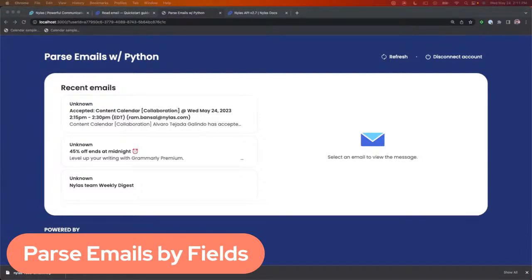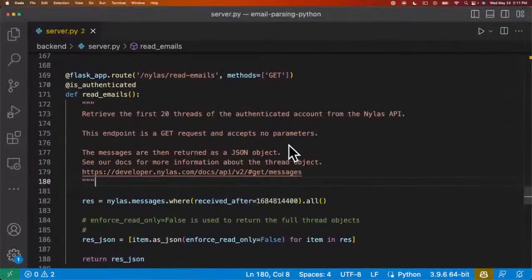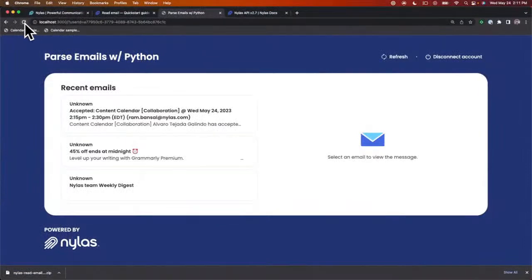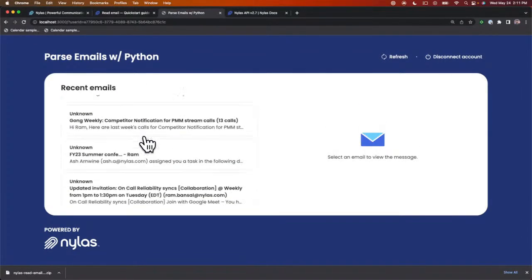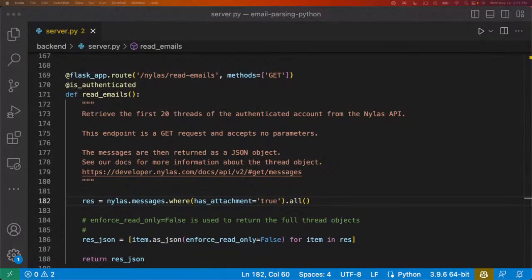Now let's look at one more: parsing emails by attachment. Let's grab all emails that have an attachment. Here we're going to type in where has_attachment equals true, so we're going to grab all emails that contain an attachment. Going back to the frontend application — which is built for you with the quick start guide, so you can grab this and start building and prototyping very quickly — I can see I've received all emails with attachments.